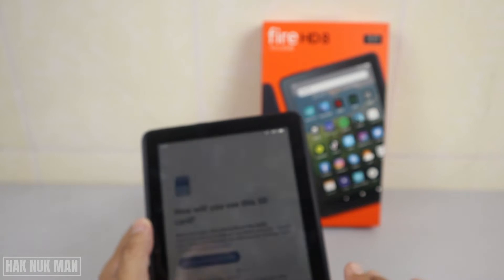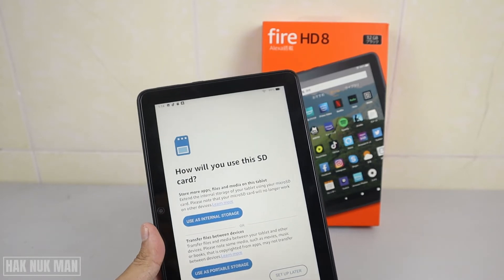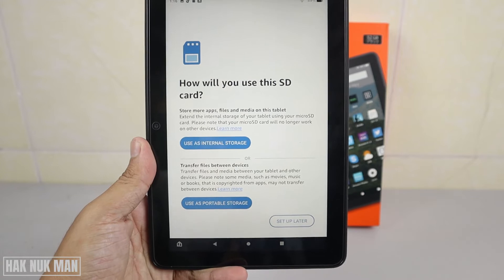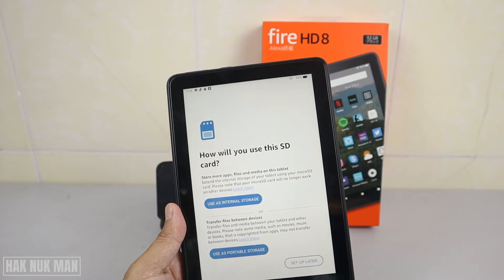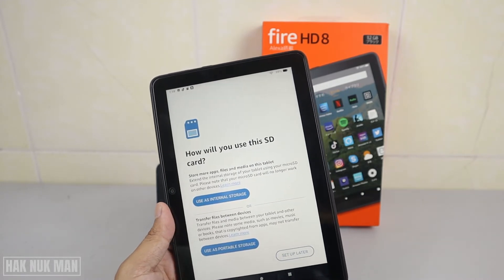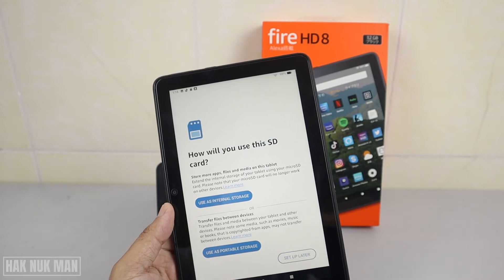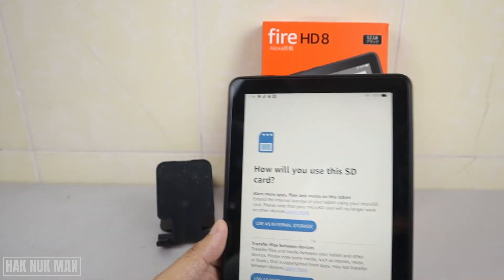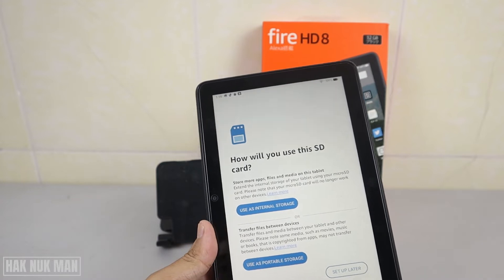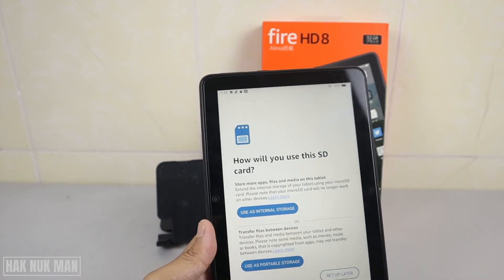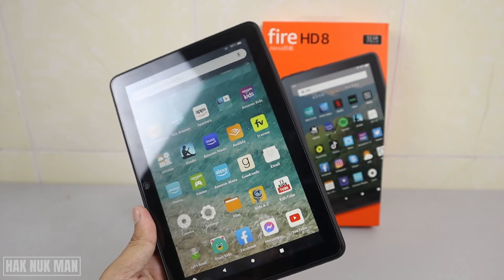Now unlock the tablet. When you insert the memory card into the Fire HD, you have two options. The first option is to use it as internal storage — this means your memory card will not be usable with any other device, only this Fire HD 8. The second option is to use it as portable storage, which allows you to copy files to and from the card.